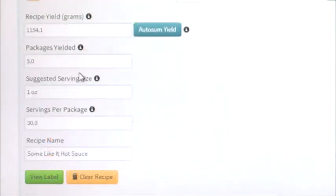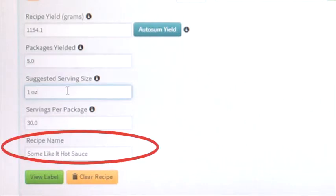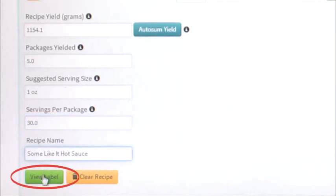After you've entered your packaging size information, name your recipe. Once you've named your recipe, click on View Label, which will open a new web page.